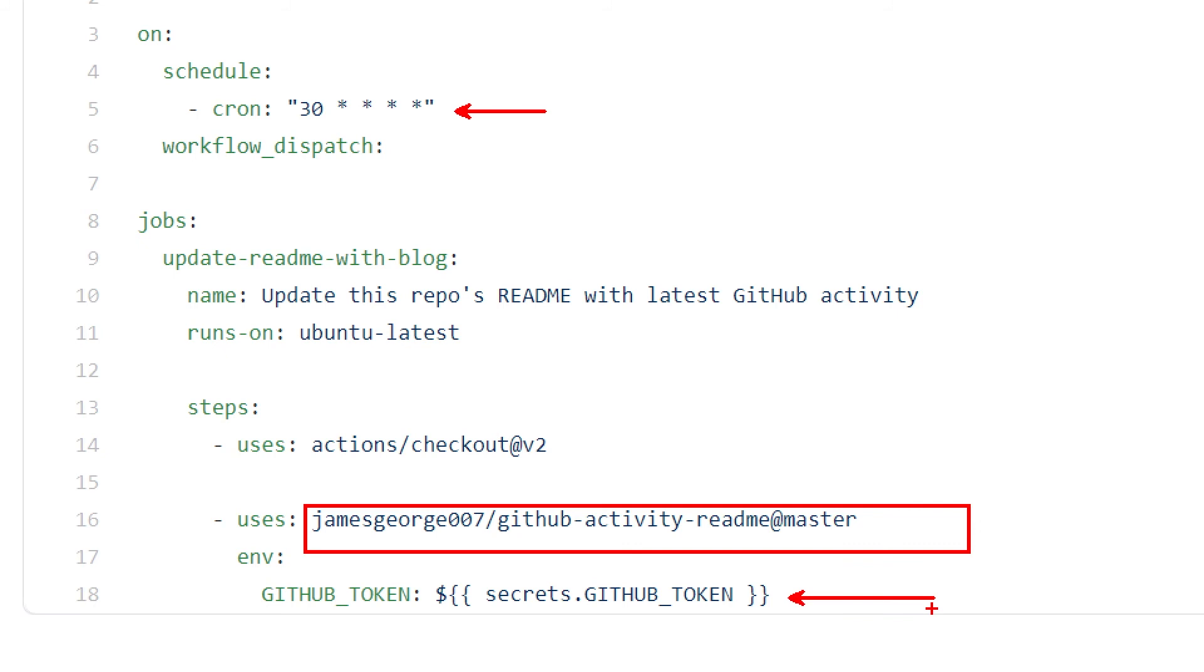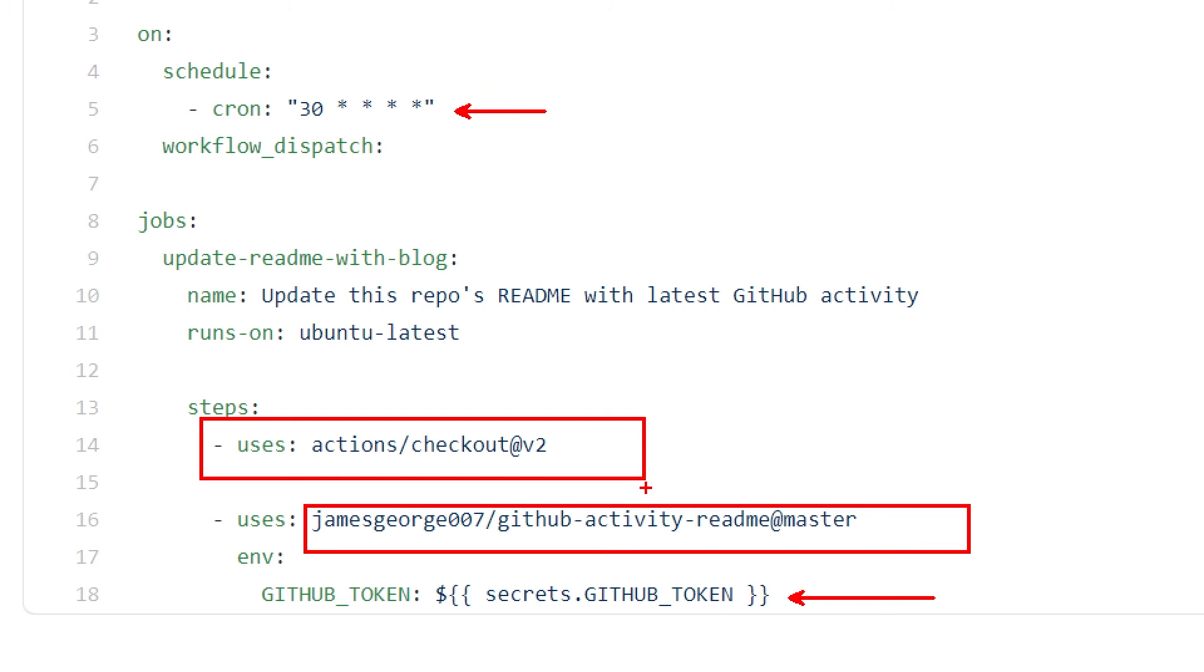One thing I want to mention, and is true also for the other two actions we've seen, is that you need to have the code checked out because all of those actions need to be able to read your readme file and also write to your readme file. And if you don't have the action checkout step before using any of these other actions, that will not work.